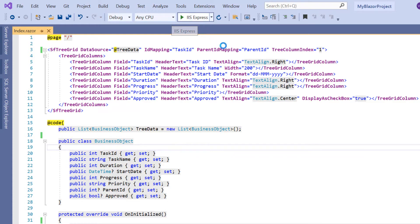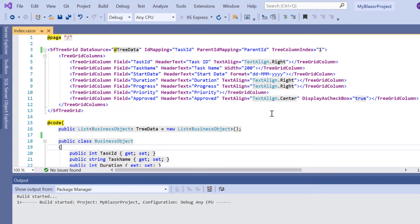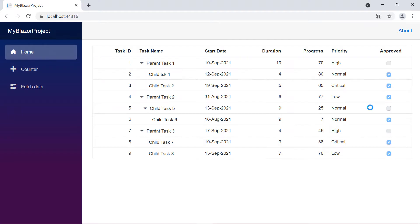Let me run this application to show the tree grid. Look here, the tree grid is displayed with the hierarchical data.